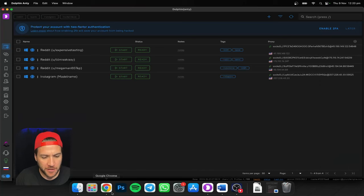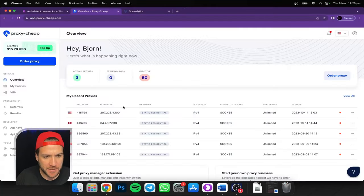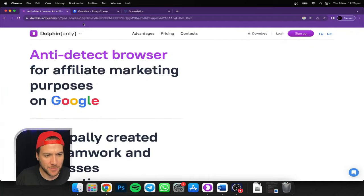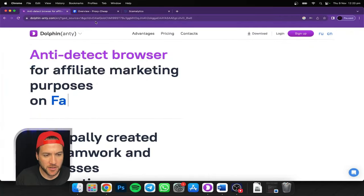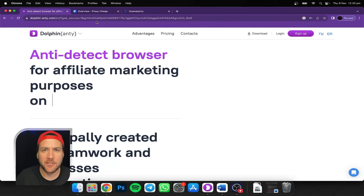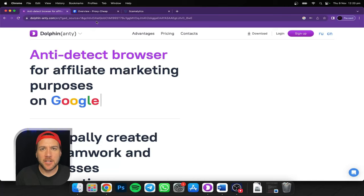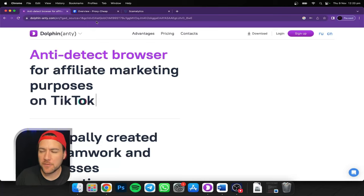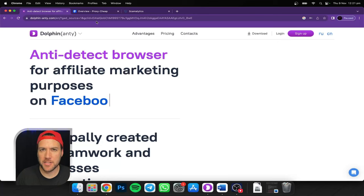First of all, you're going to download Dolphin Anty. You'll go to the Dolphin Anty website, dolphin-anti.com, or just Google it. I've got a link below, actually. I'm pretty sure it will give you 10% off because they are a partner of mine.